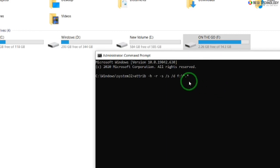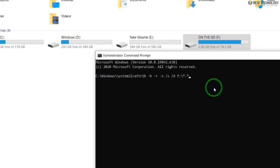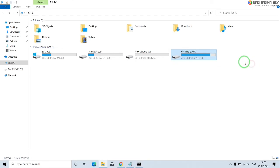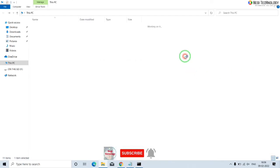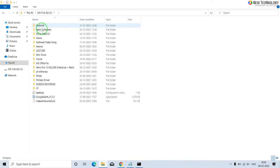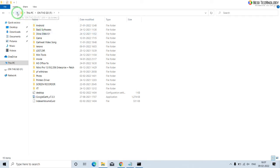Wait for a few seconds. Now close the Command Prompt and check for pen drive data. Done. Here you can see now all my data is showing. Thanks for watching the video.